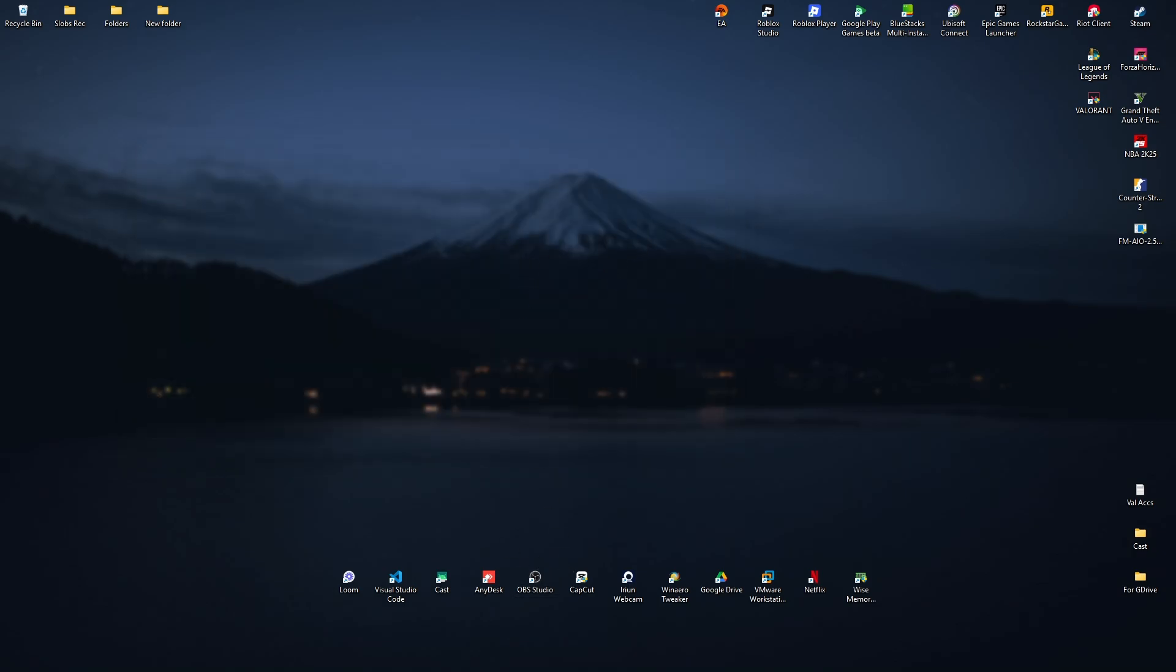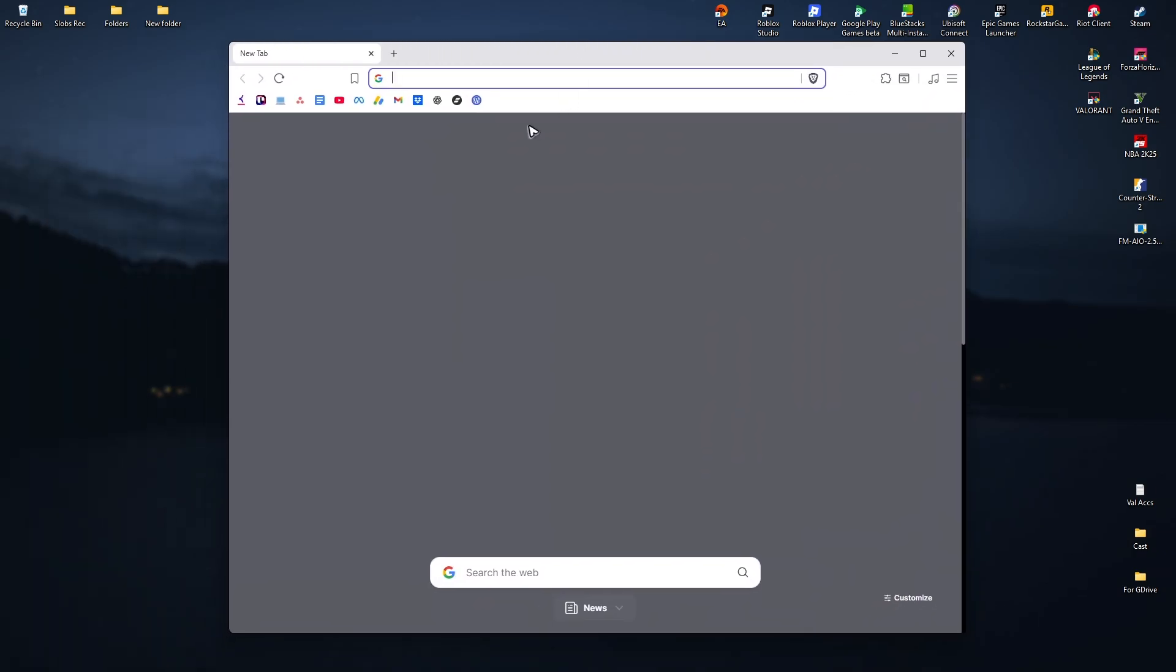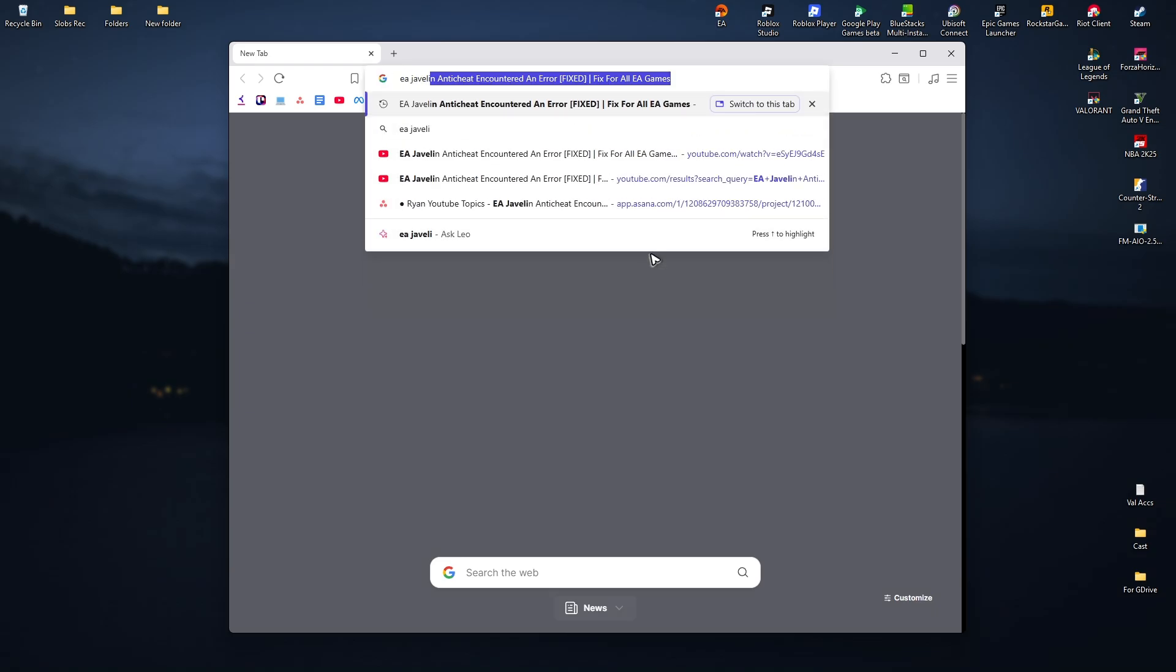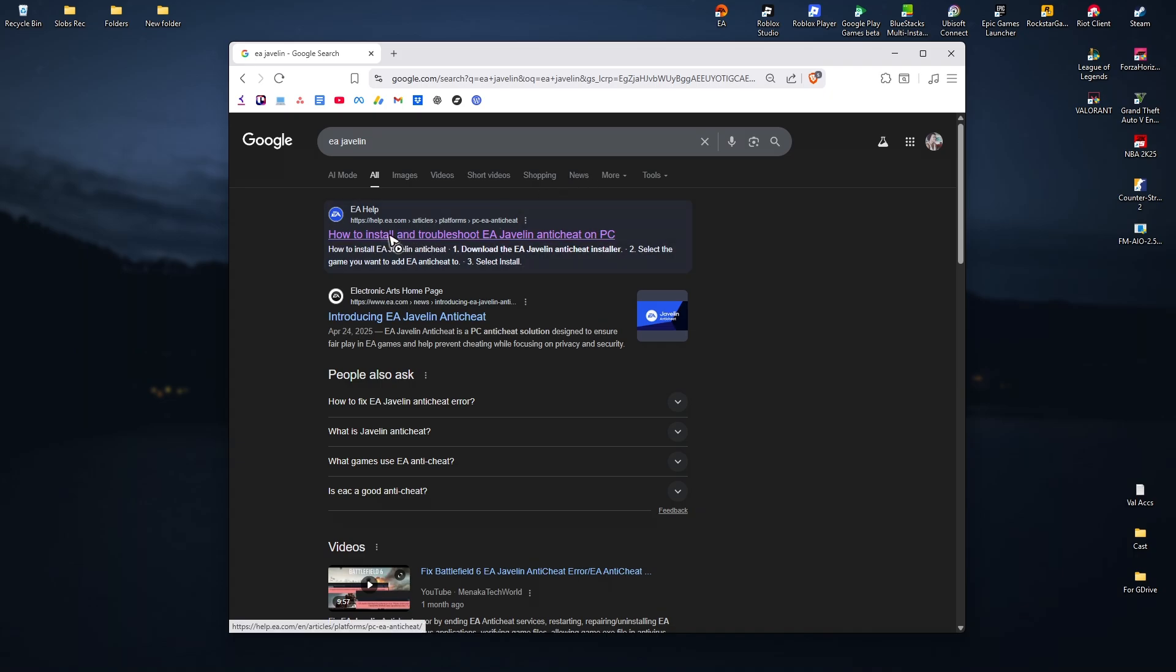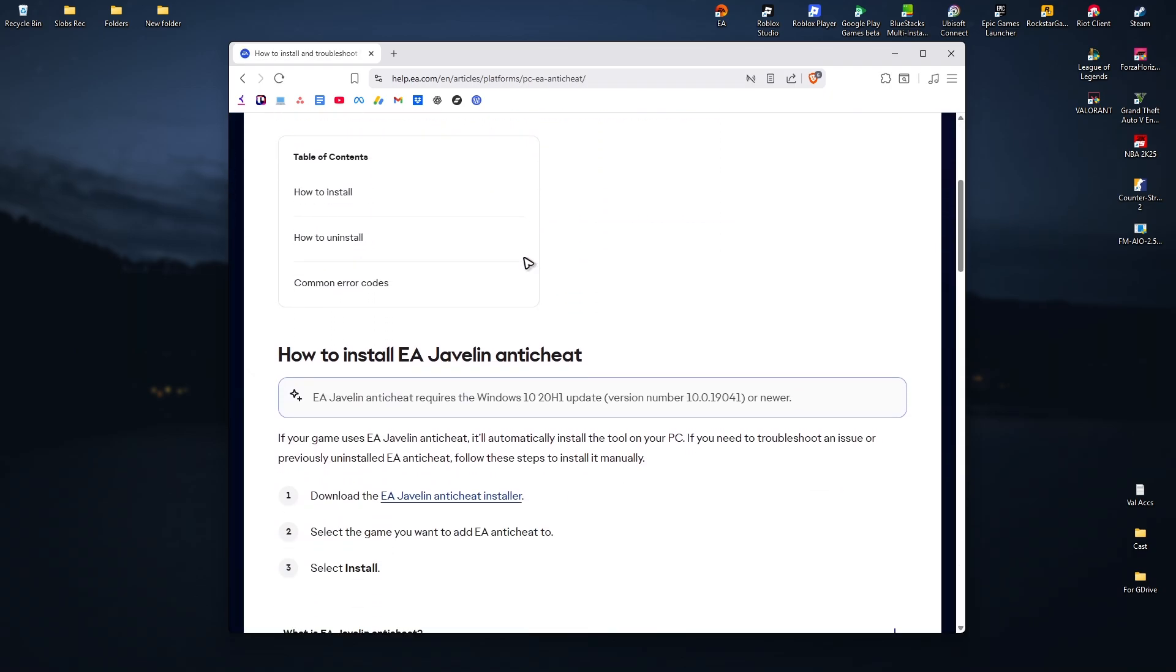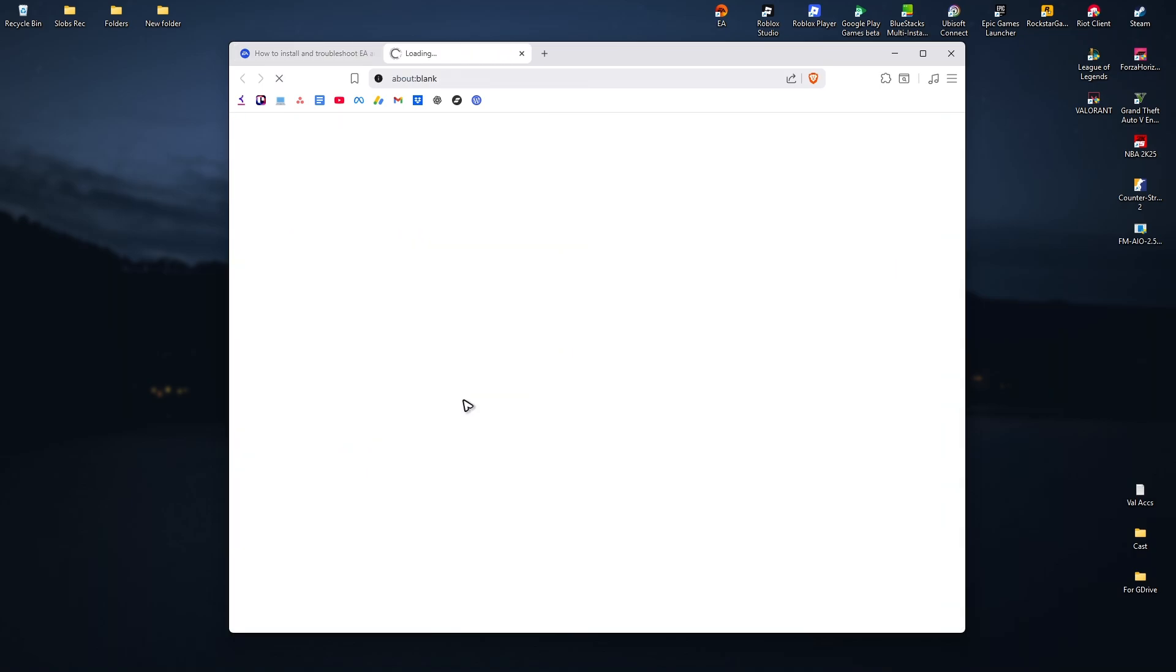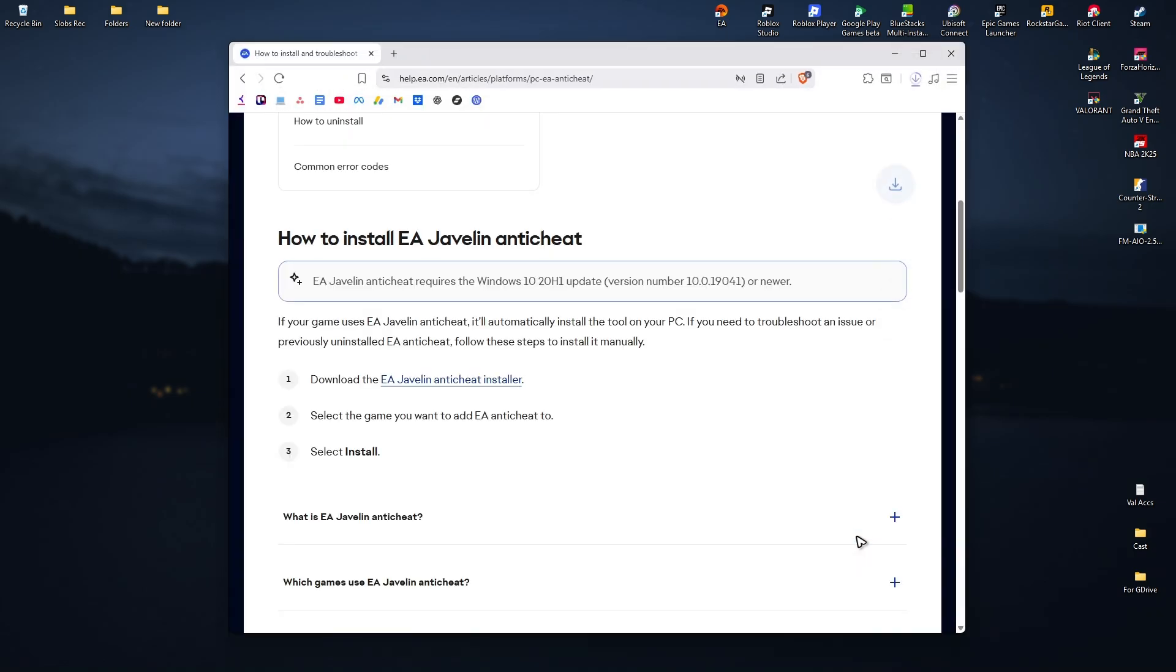Now go ahead and open up your favorite browser. In here just go ahead and find EA Javelin. And then once done, click on the link that says how to install and troubleshoot EA Javelin. Just click on it, and then scroll down and find this link, click, now save it wherever you want, it could be on your desktop, hit on save, and just wait for the download process to finish.